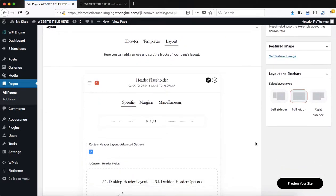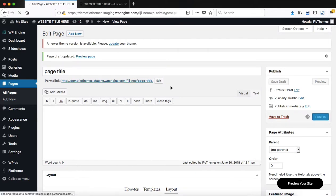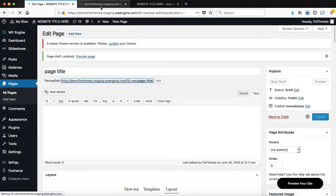So once you've decided that this is the layout that you want to go with, simply go ahead and publish or update your page, whatever it may be. And let's open up our page in a new tab.